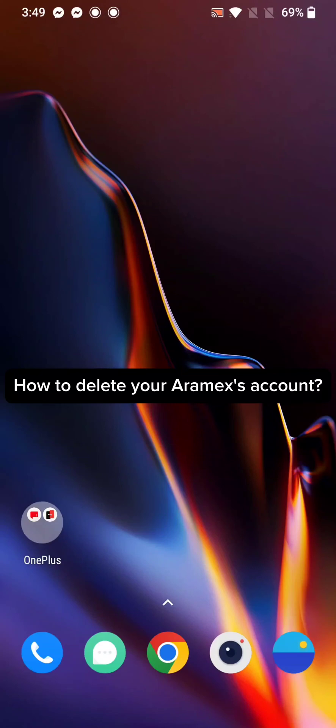Hi guys, welcome back to a new episode of Appstick Academy. Today in this video I'm gonna show you how you can delete your Aramax account. Keep watching the video till the end.